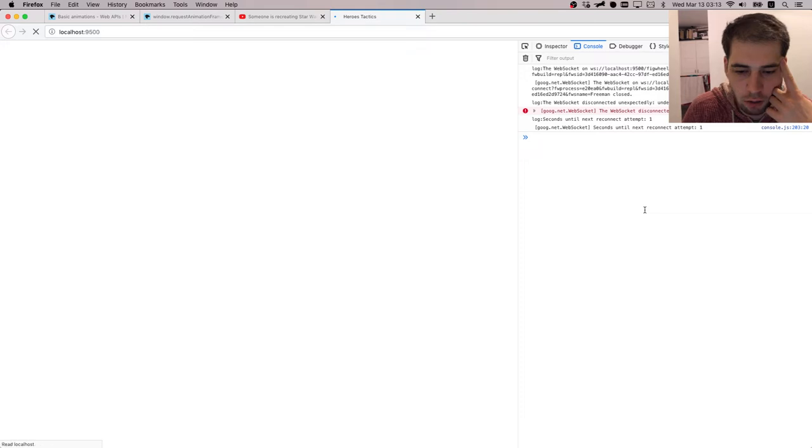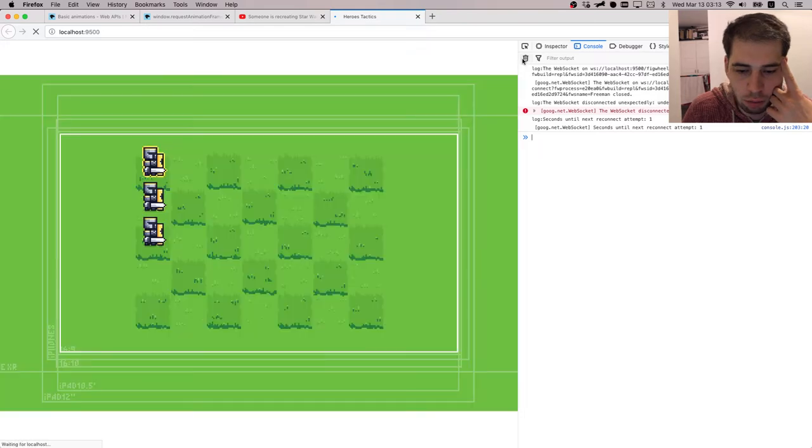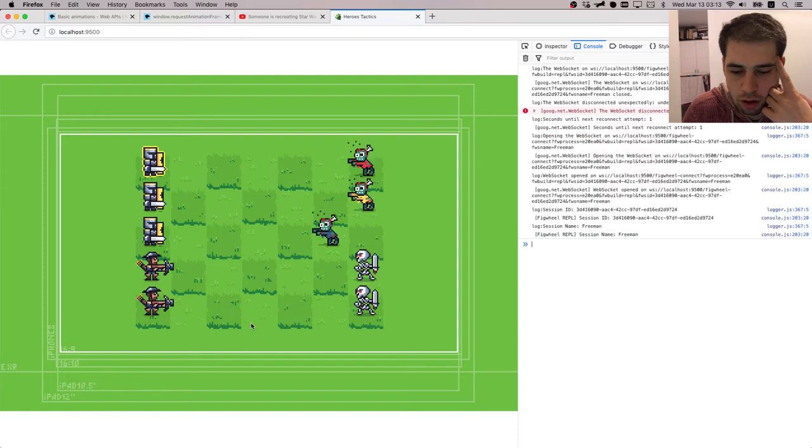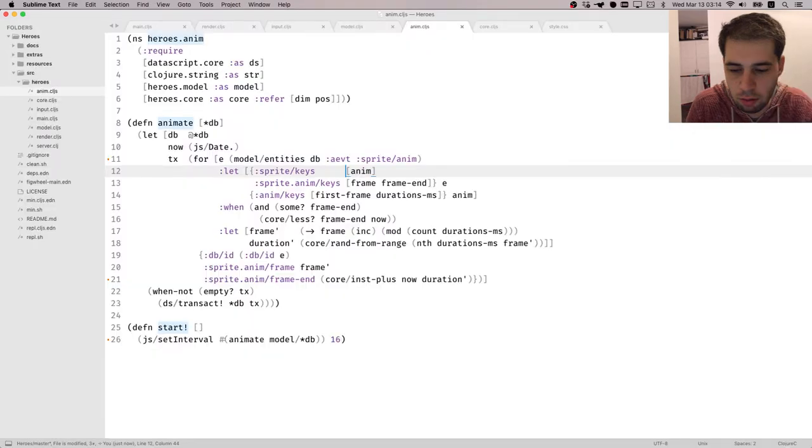And let's refresh once more. So we get rid of all this output. But animation still works, right? So it works fine. It works the same. Okay, great. So the next thing that I'm going to do.